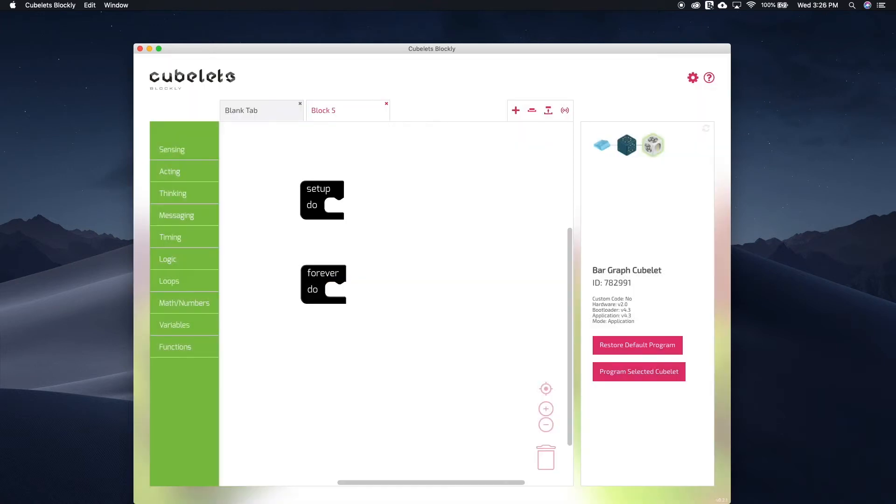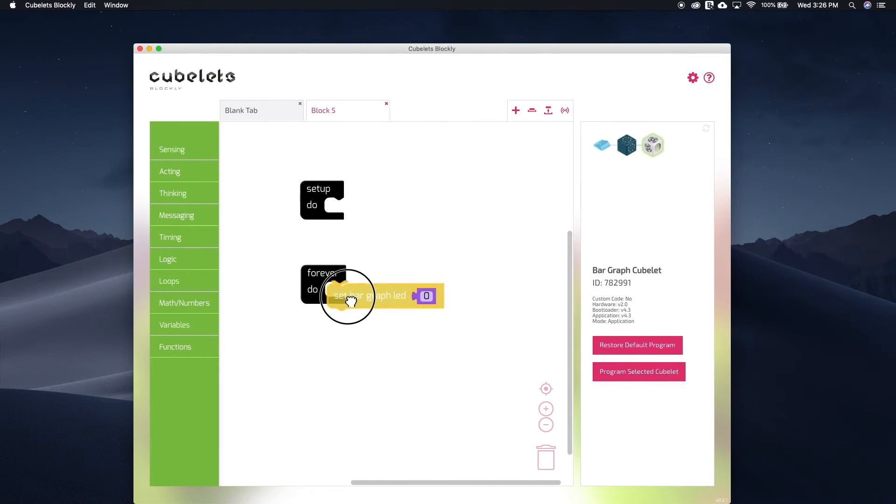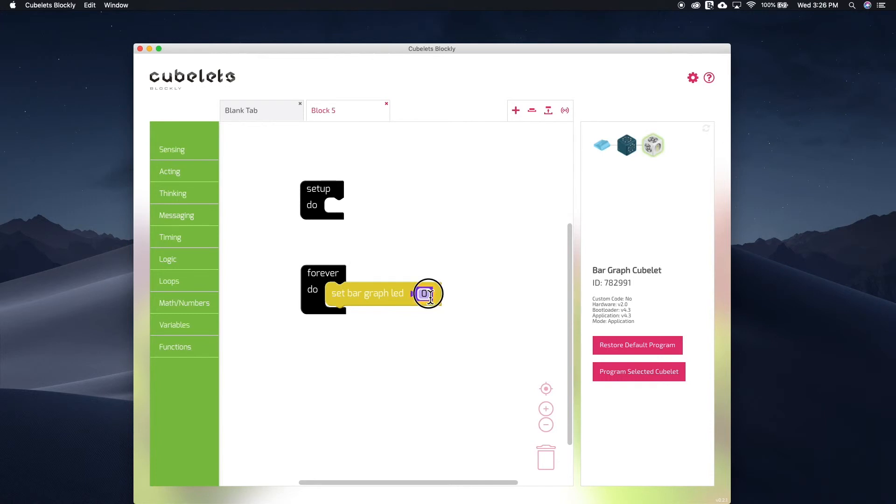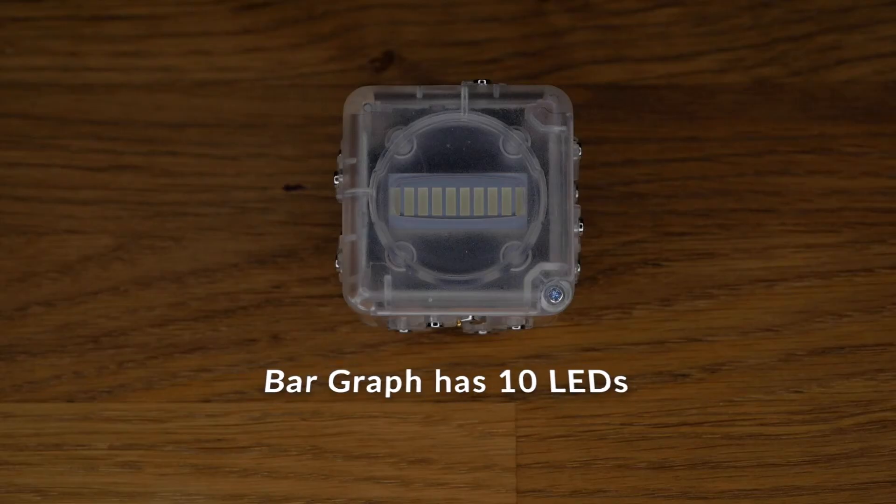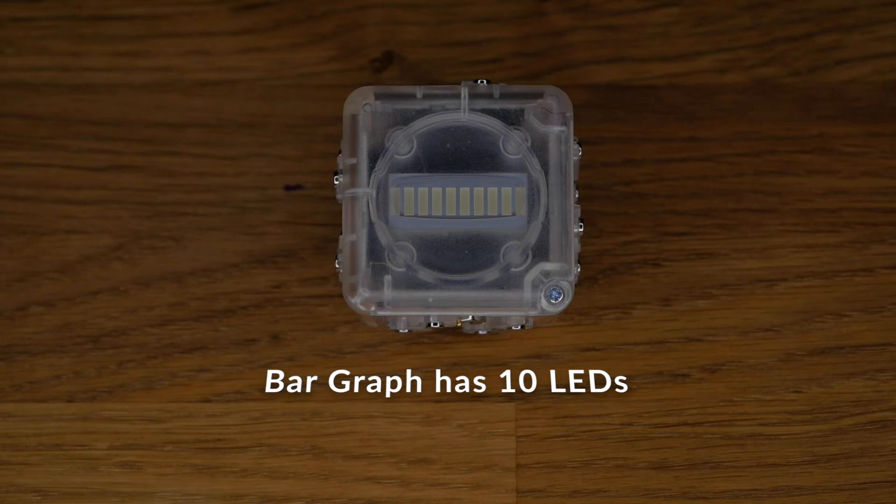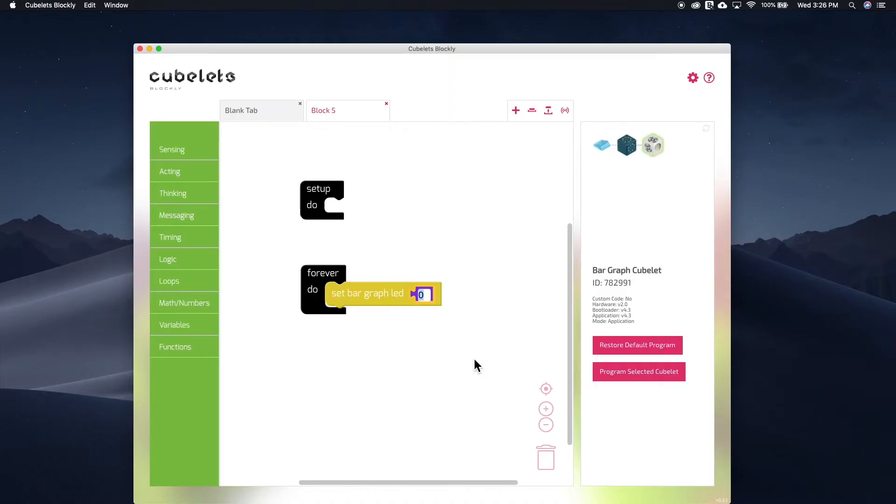This time I'll grab the set bar graph LED block from the acting submenu. This number field will cause the corresponding LED on the bar graph cubelet to turn on. There are 10 LEDs on the bar graph so any number between 1 and 10 will work. Let's set the 5th block.